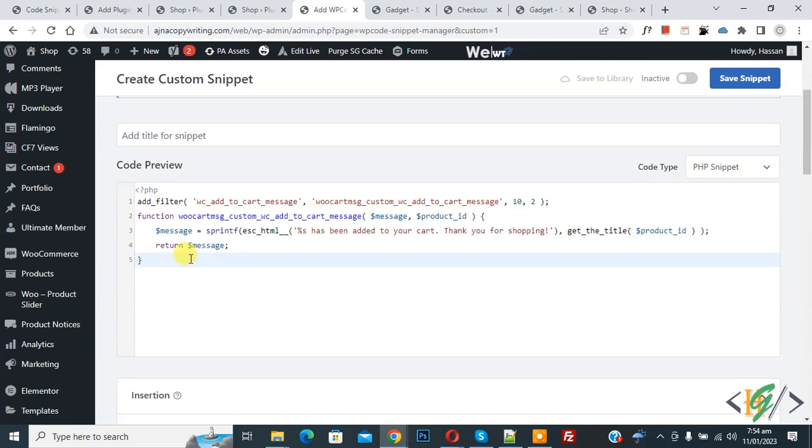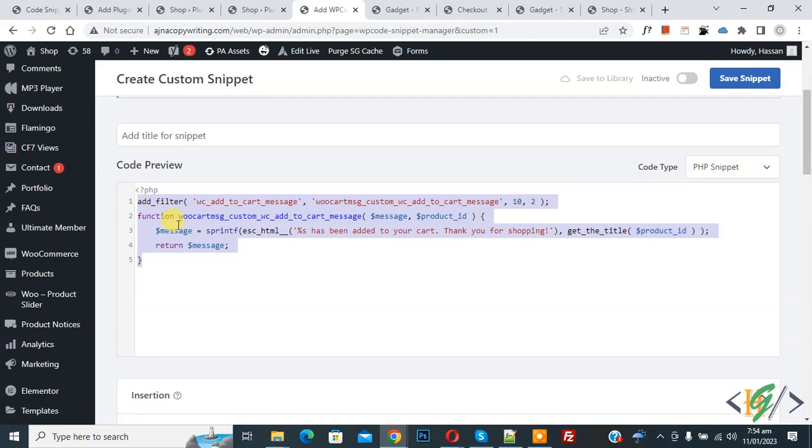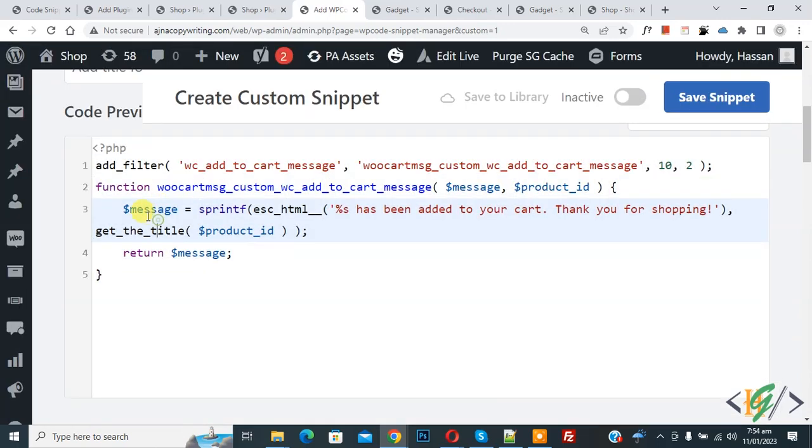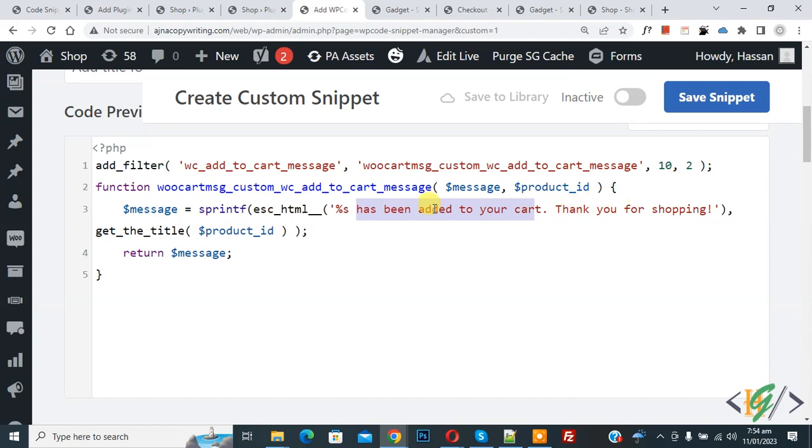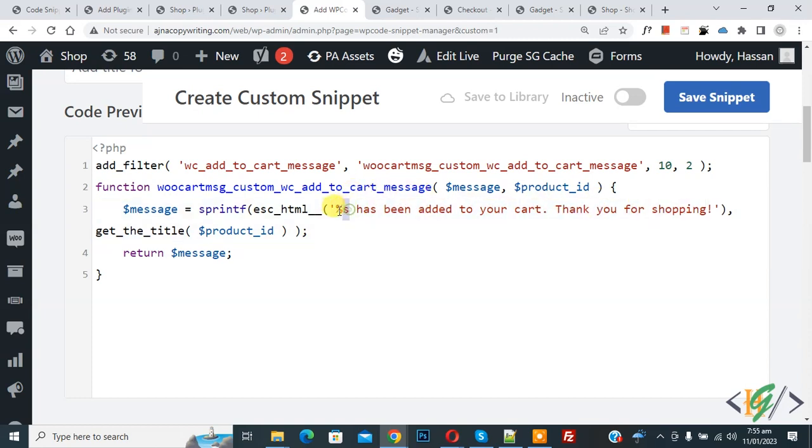You will find this code in video description or in comment section. Now in the code you see the message. It says 'Message has been added to your cart. Thank you for shopping.' You can add your message here. We are going to show product title also.